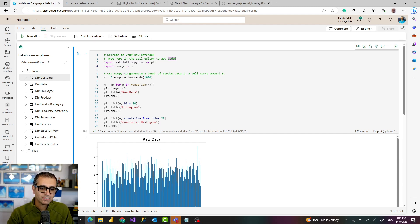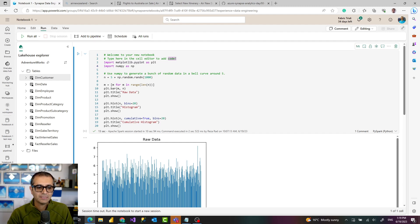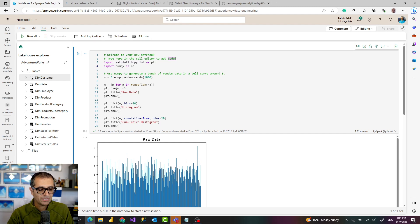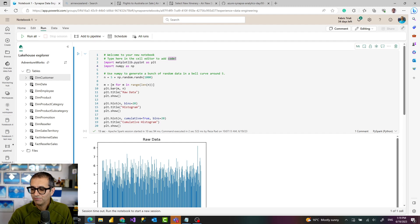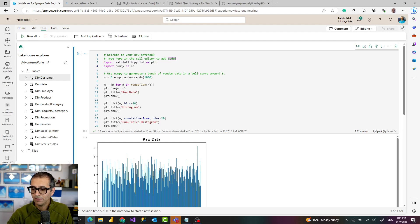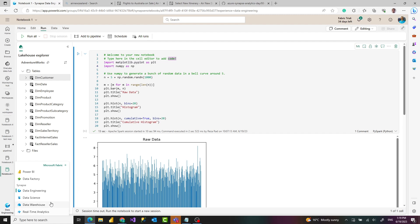So how does it work? First you need to have a workspace that is under fabric capacity. I have a different video explaining about how you can enable the trial fabric. Then to access the notebook you can access it through two different parts from the data engineering workload or the data science workload.